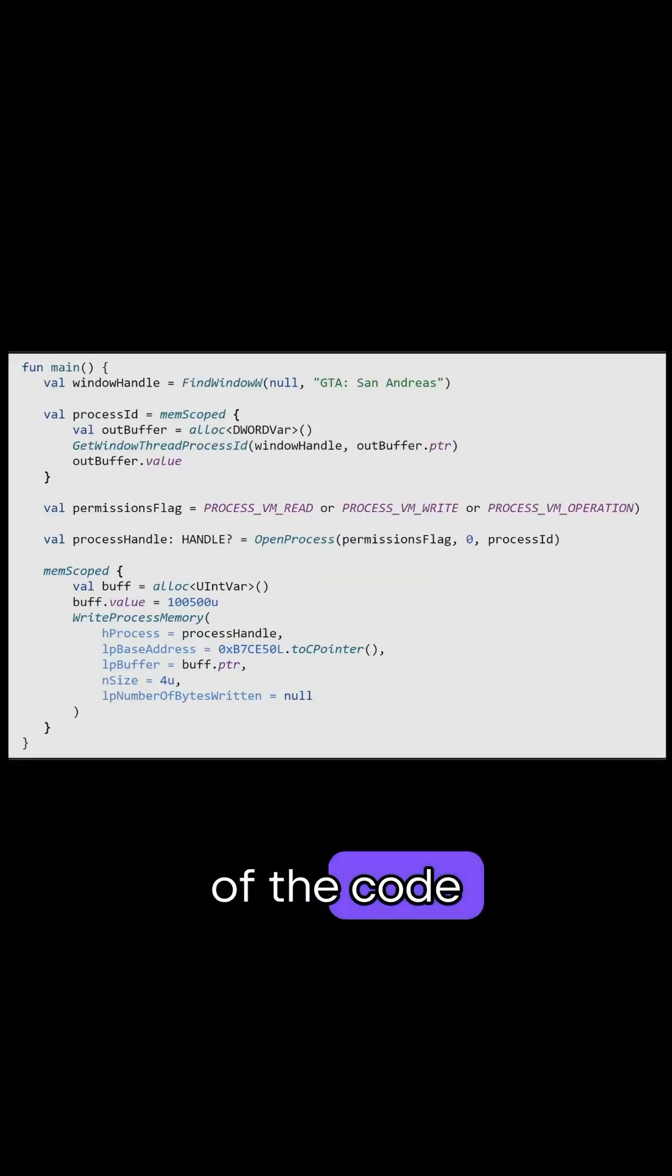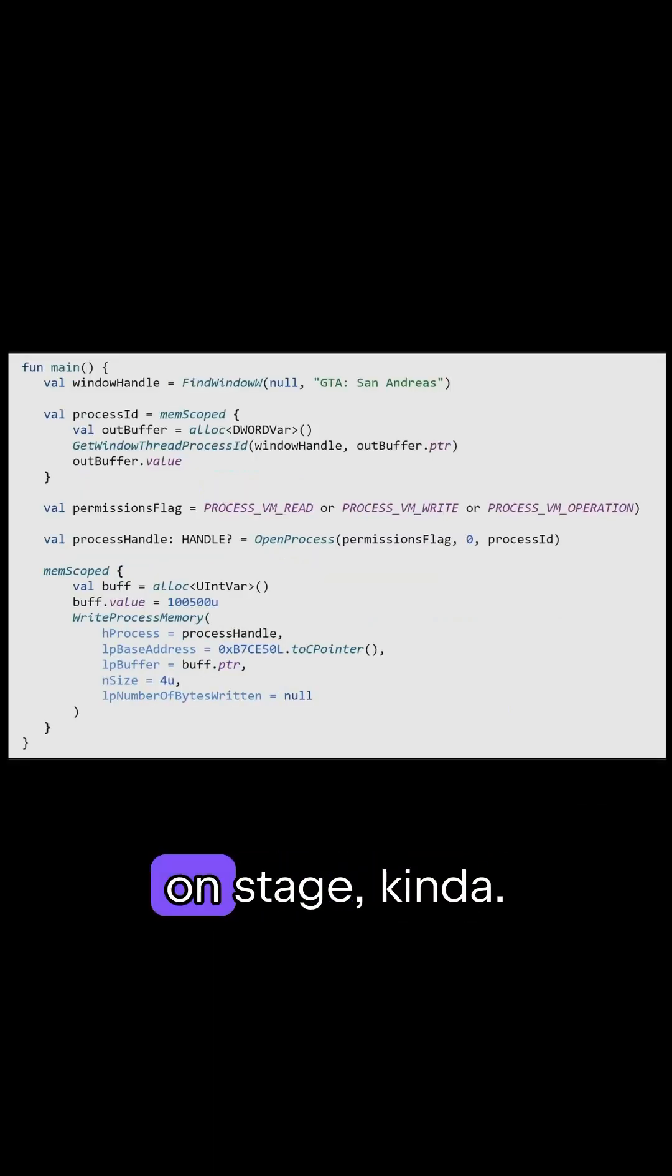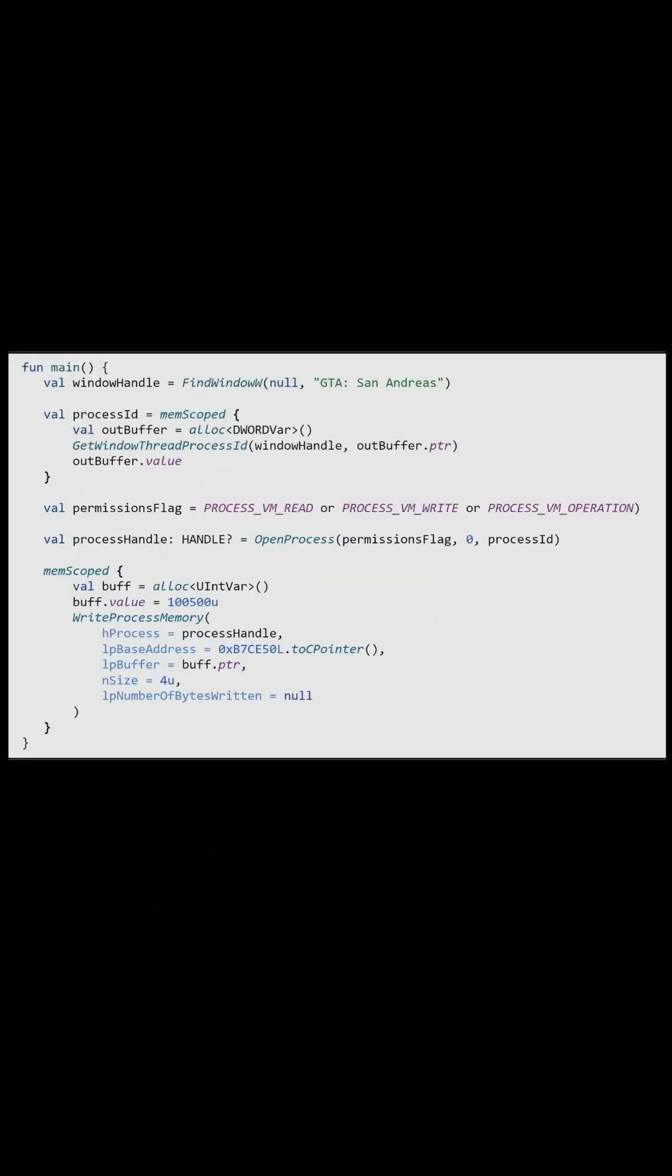So here's all of the code that we've written so far. Me and you on stage, kinda. And in theory, it should be enough.